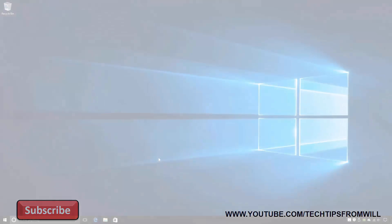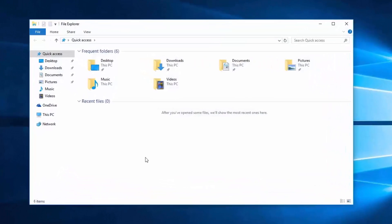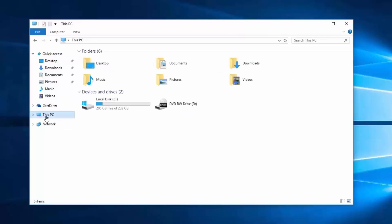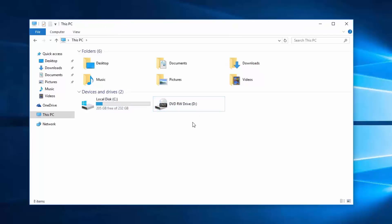I'll now change over to my Windows 10 computer to demonstrate the process. From the desktop, I'll open File Explorer from the taskbar. Once in File Explorer, I'll select This PC on the left. Under the Devices and Drives heading, you can see this computer has two drives: the C drive containing my Windows 10 operating system, and the D drive which is the optical DVD drive. I'll now insert my Windows 10 Enterprise DVD, and then insert the USB flash drive that I want to make bootable.